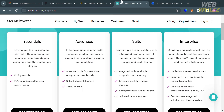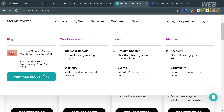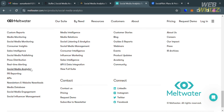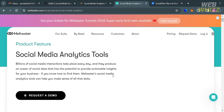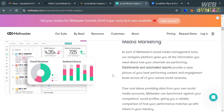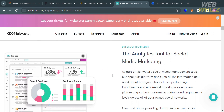Under Meltwater, in terms of analytics and reporting, they offer comprehensive analytics and reports, including sentiment analysis, influencer identification, and media monitoring. This platform provides custom reports created by a team of analysts, integrating quantitative data and qualitative analysis based on specific requirements.